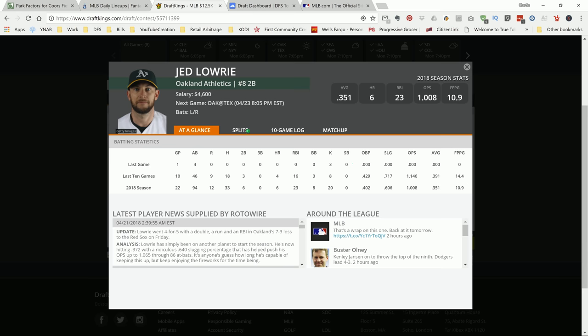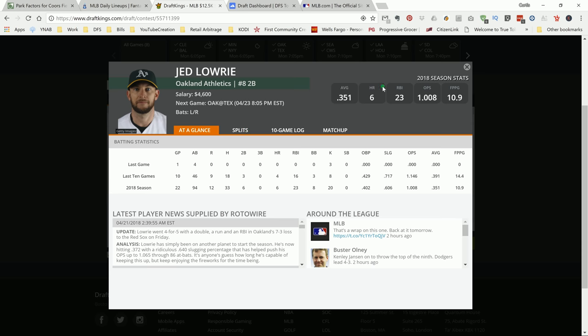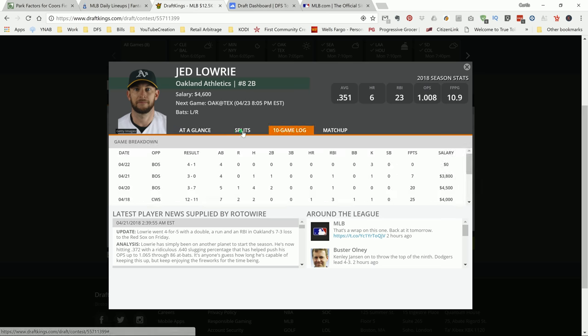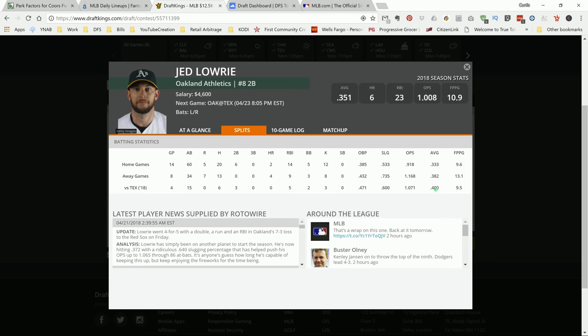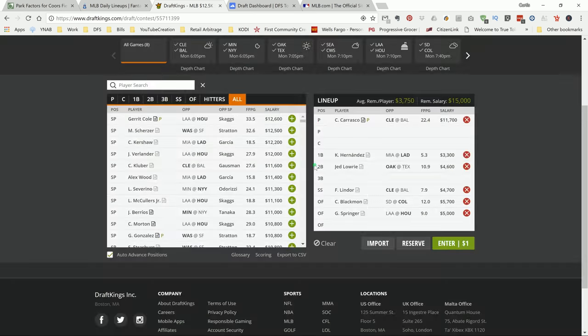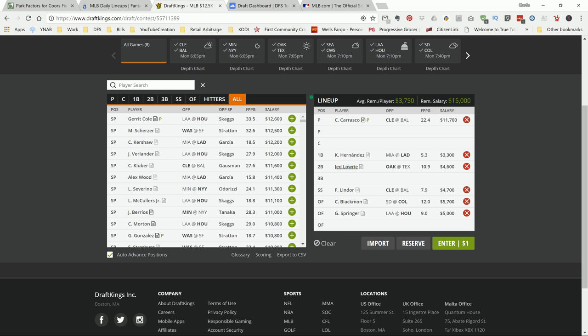Next up is my second baseman, Jed Lowry. I just love this guy, man. He has six home runs on the year already. He's playing in Texas, which is a good spot. I like his chances of getting one out the park. He has 15 at-bats versus this team, six hits, a couple RBIs. He has an OPS of 1.07, an average of .40, which is great in MLB numbers. I like Jed Lowry's chances, and he's ranked high for second base over on draft dashboard.